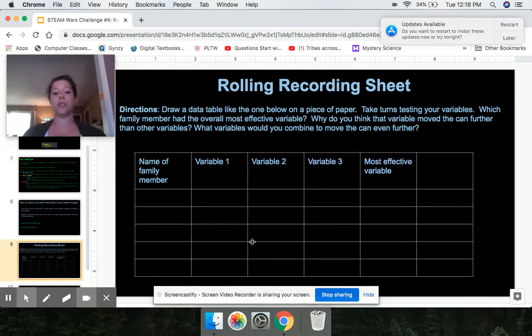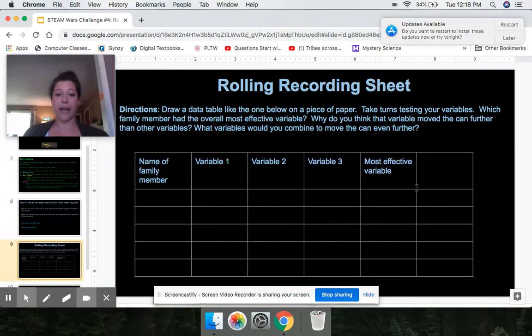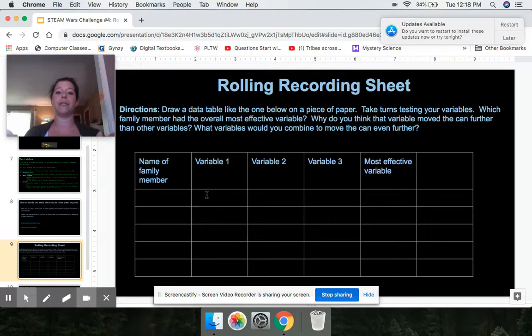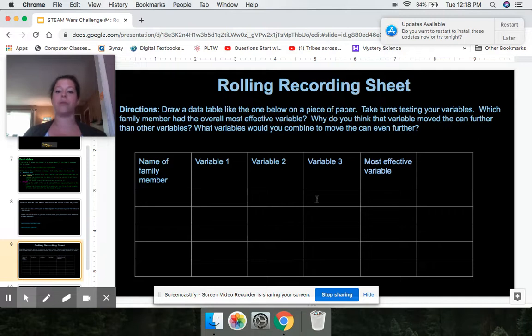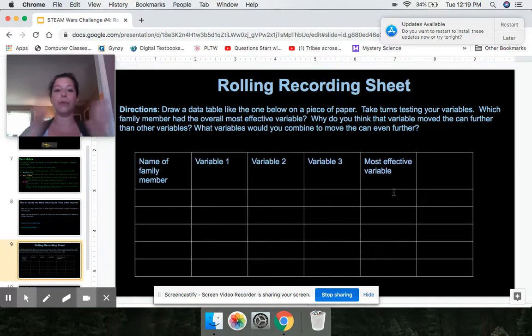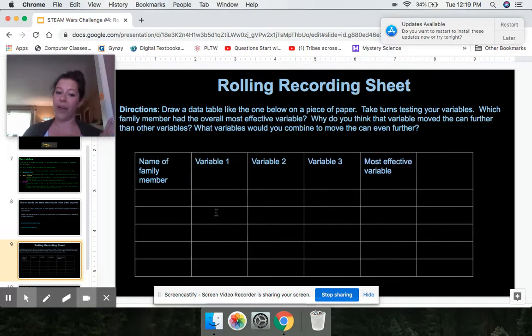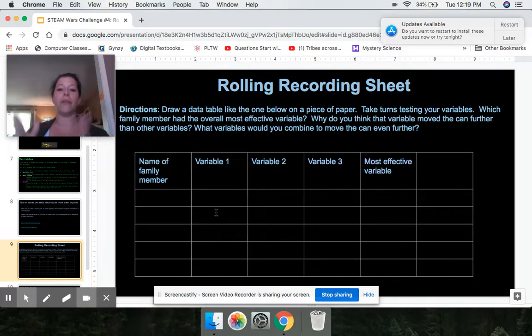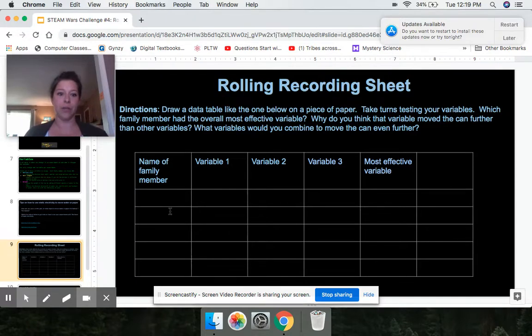As always, you need to make some sort of recording sheet. This you can just draw on a piece of paper. So where it says name of family member, you would put that person's name, variable one. Each person is going to have different variables. So I would say, okay, my variable was a small balloon and this is the distance it was able to roll. Variable two was a medium balloon. This is the distance it was able to roll. Variable three was a large balloon. This is the distance it was able to roll. Which one of those was most effective for me? Which one moved the can the furthest? Small, medium, or large? Then the next person would go. Of course they tried short hair, then they tried medium hair, then they tried long hair. Which of those was the most effective? That's how you would do that.